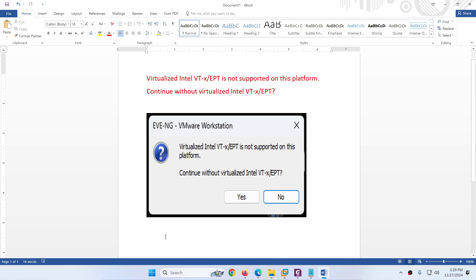Hi everyone. In today's video I will guide you through how we can resolve the 'Virtualize Intel not supported on this platform' error. This is a common issue faced by many students when they are trying to install EVE-NG on VMware Workstation or any other virtualization platform. I will guide you through a step-by-step process to fix this issue.